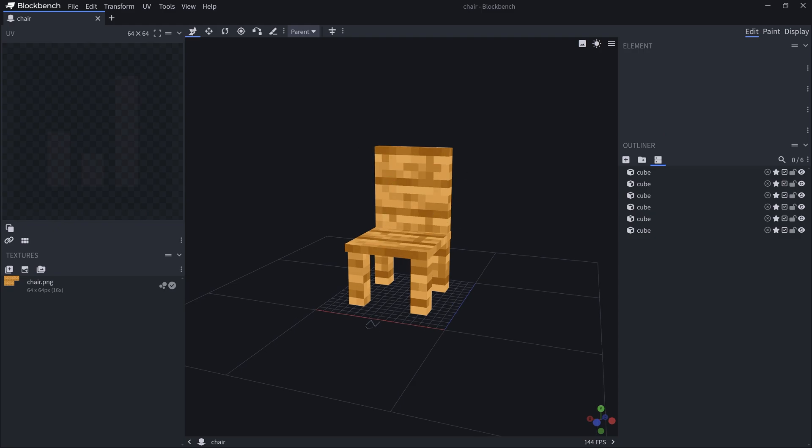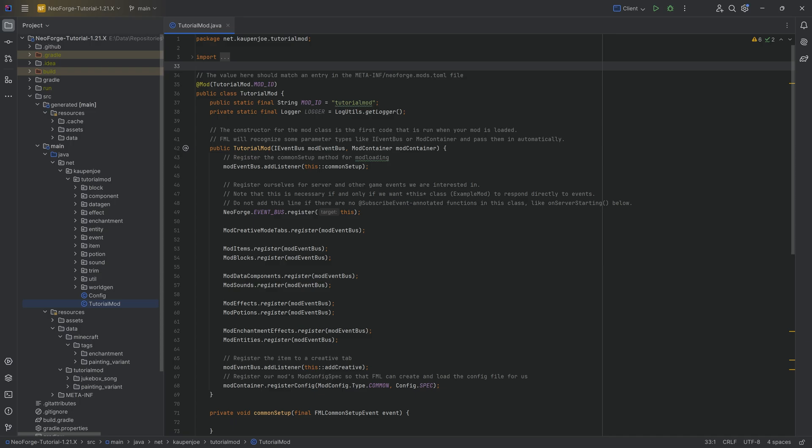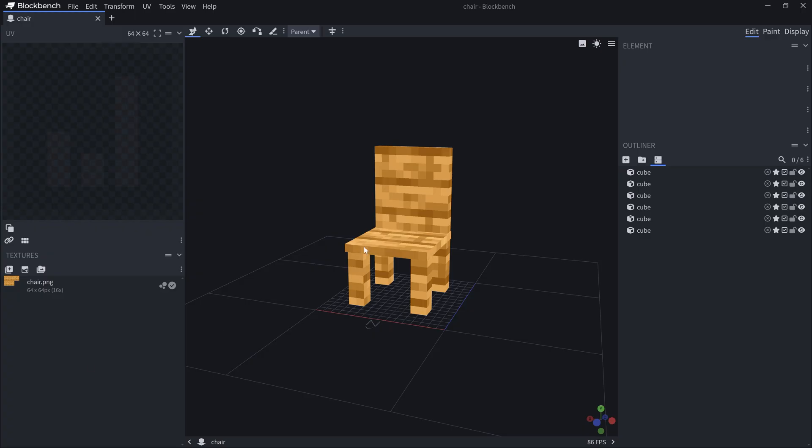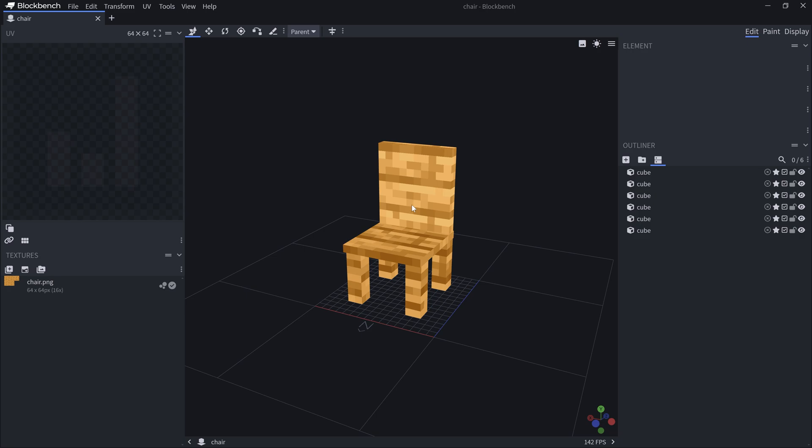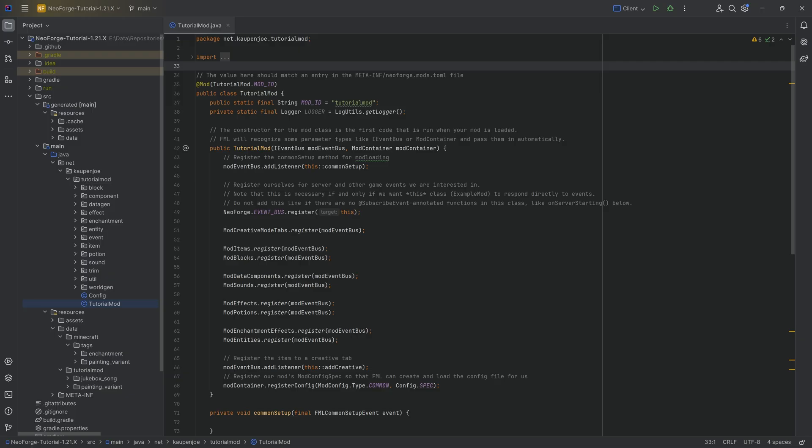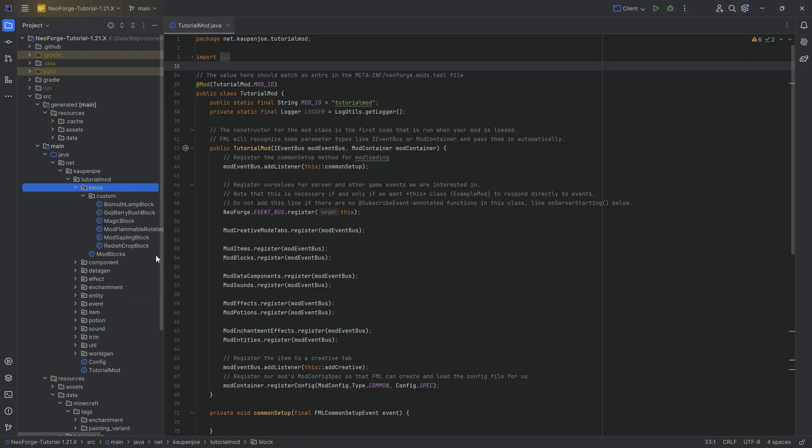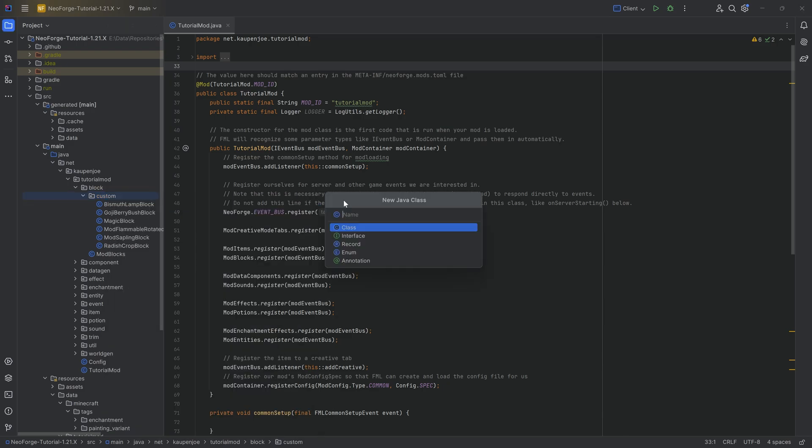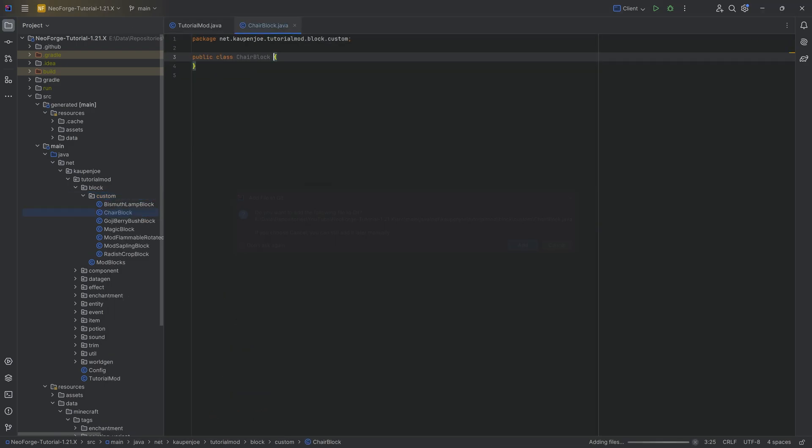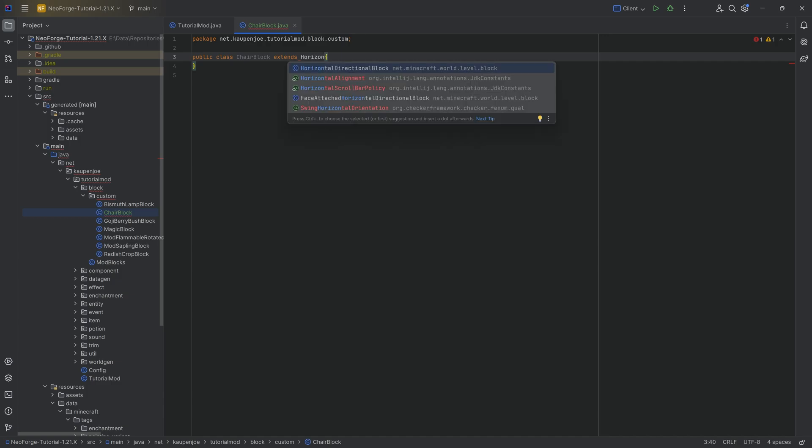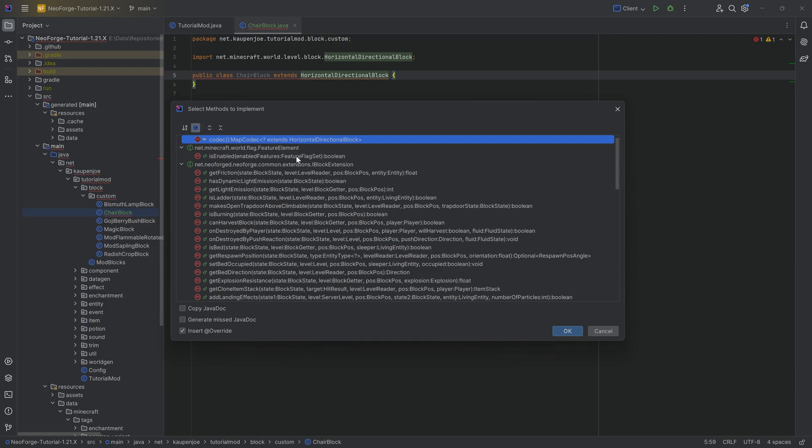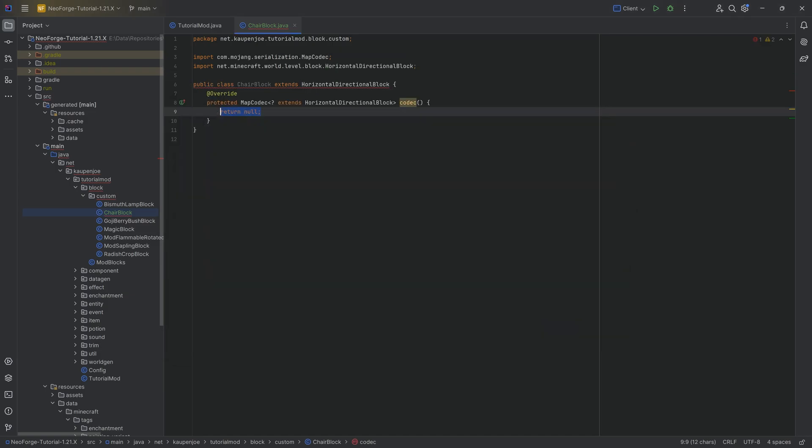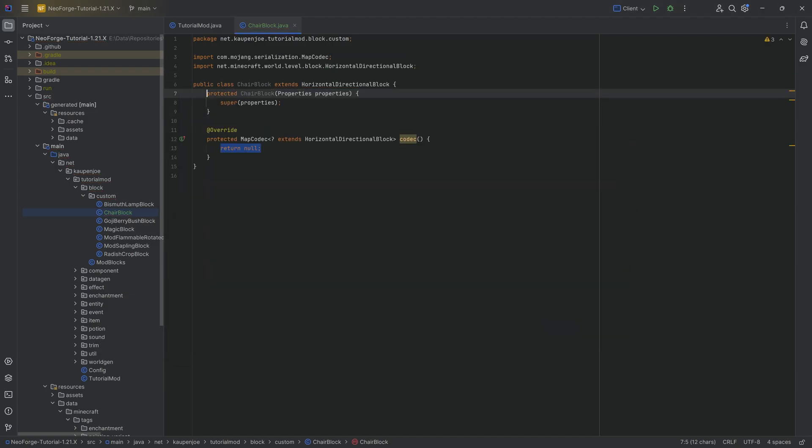For the rest, we're going to go back into IntelliJ because for this particular block, if we take a look at this, there is a definite front and back, and it is definitely a block that needs an orientation. For this, we're going to need a custom block class. We're going to go into our block custom package, right click new Java class, or the chair block here in this case, which will extend from the horizontal directional block.